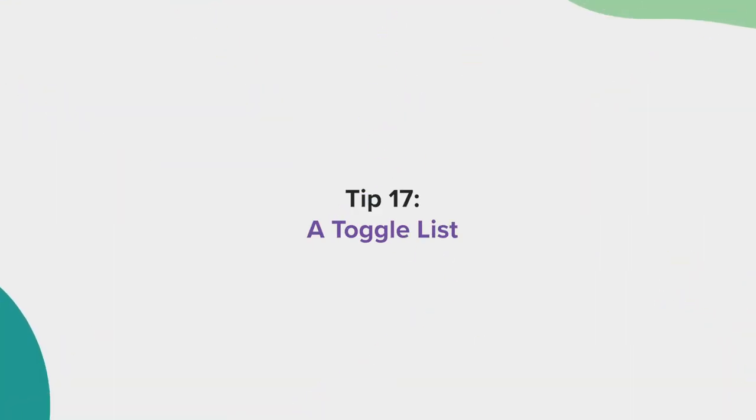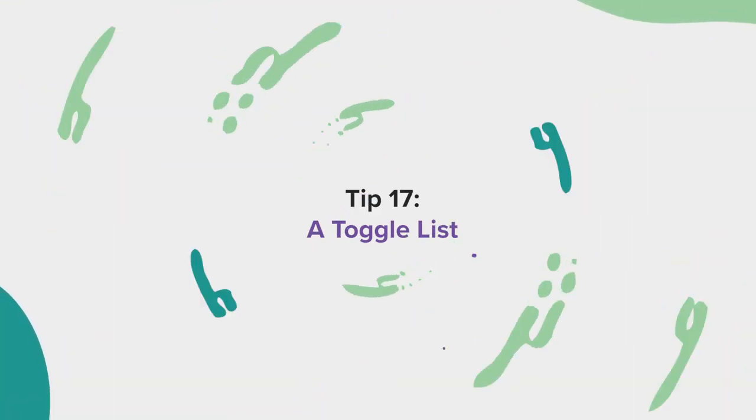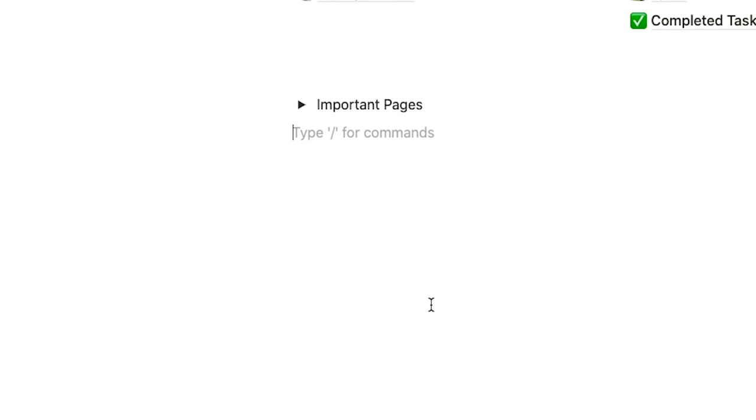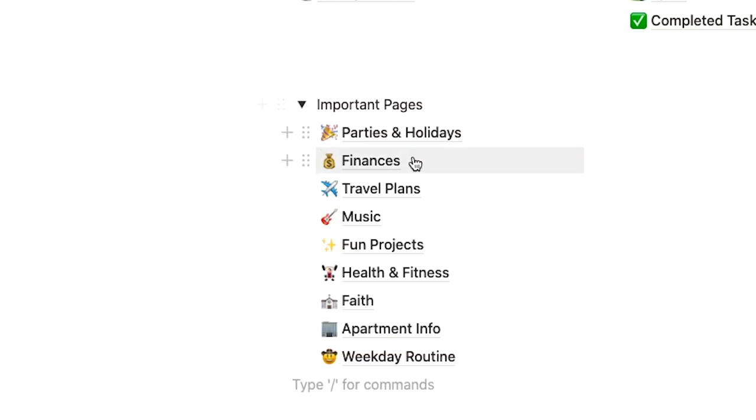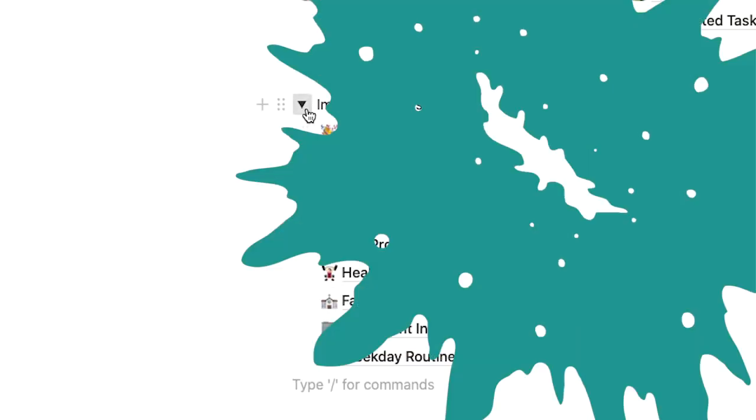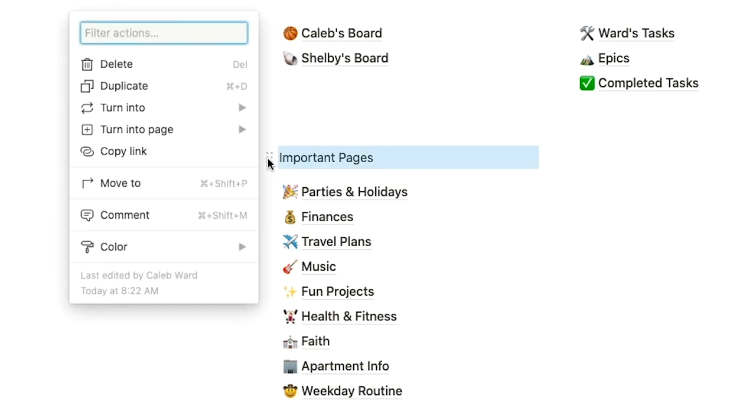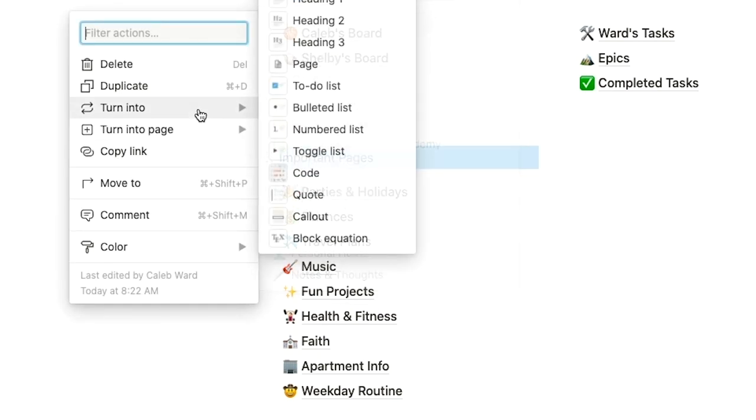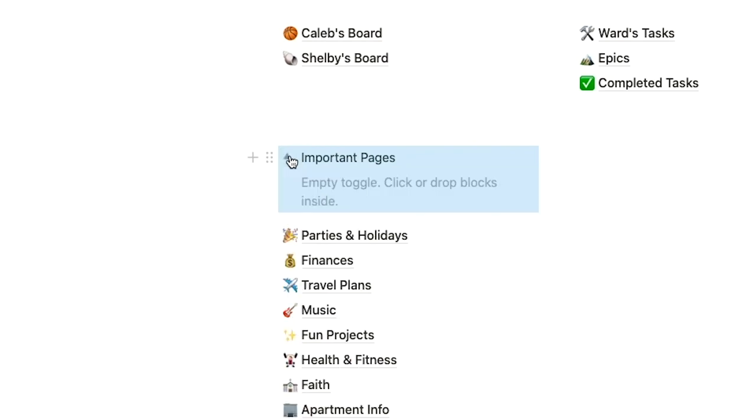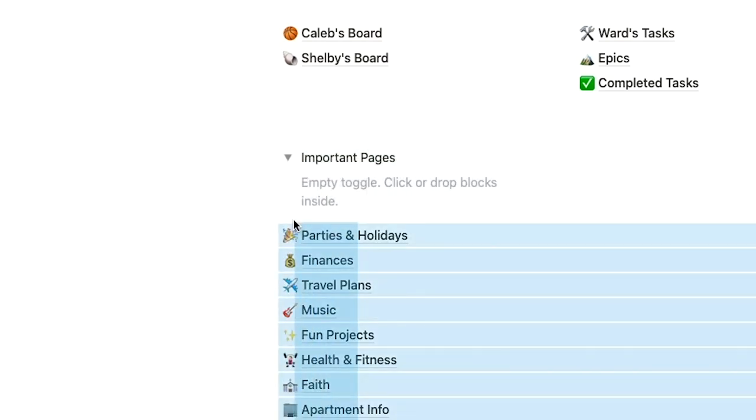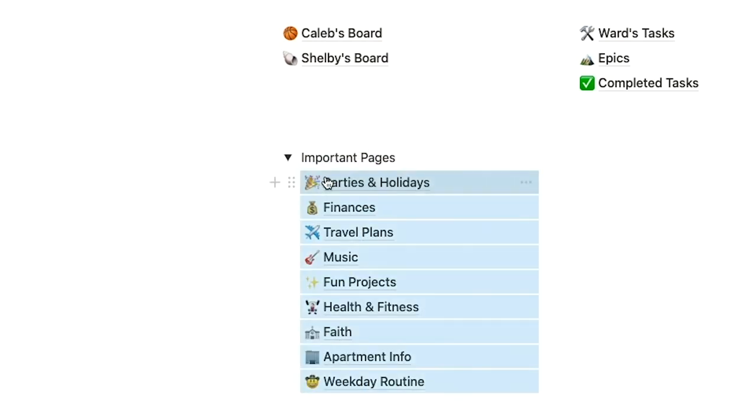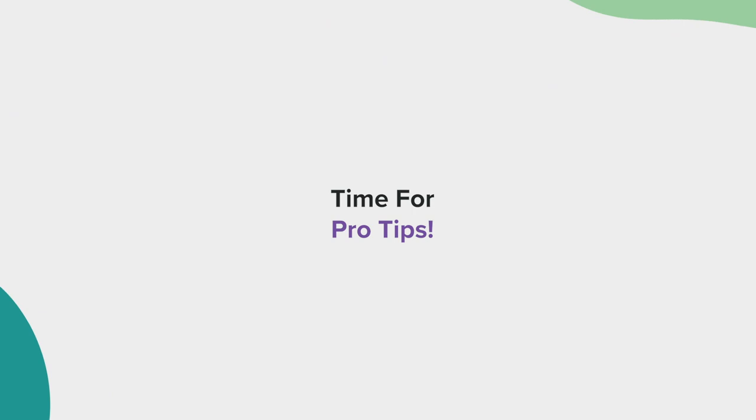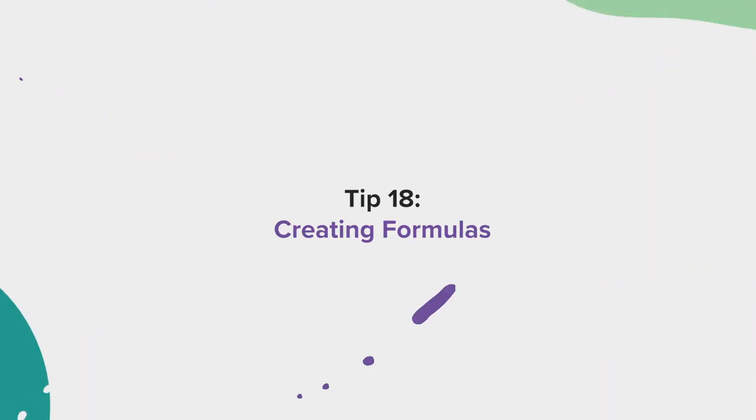Tip number 17, a toggle list. A toggle list is a great way to consolidate lengthy pages. To create a toggle list, simply select the text you wish to be the title for the list and turn it into a toggle list. Now you can add all of your relevant blocks inside. Now it's time to take a look at a few pro tips inside of Notion.